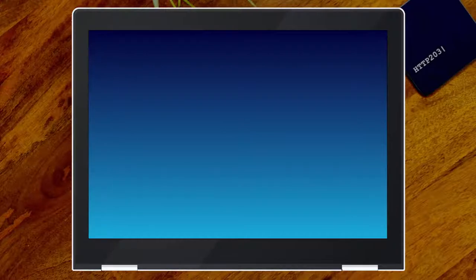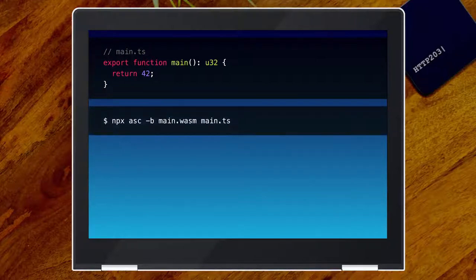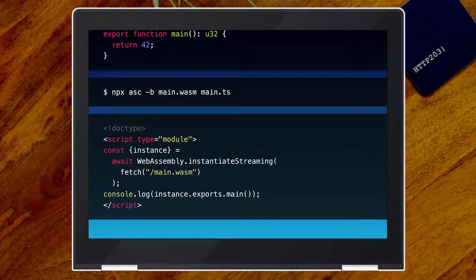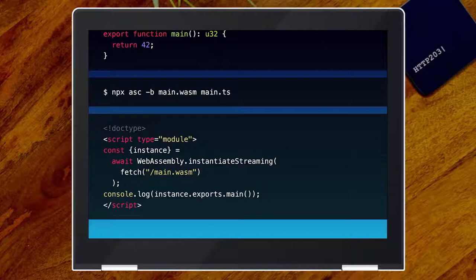Time for our first AssemblyScript code. This is an AssemblyScript file — it exports a function called main and returns 42. Anyone who knows TypeScript should be fairly comfortable reading this. We can compile it with the AssemblyScript compiler, called ASC. We pass it our main.ts file, and with the -b flag we set the binary output file to main.wasm. Then to load it in the browser, we use WebAssembly.instantiateStreaming with a fetch of the wasm file, and every exported function will be on instance.exports.